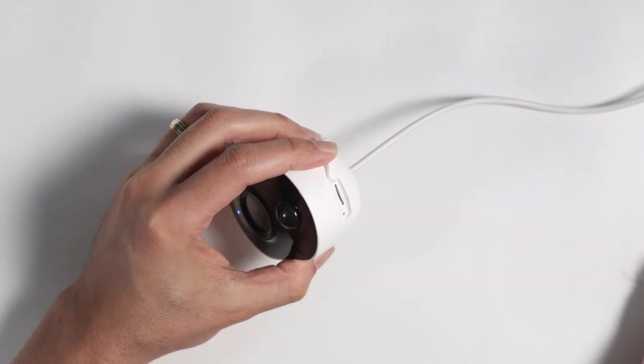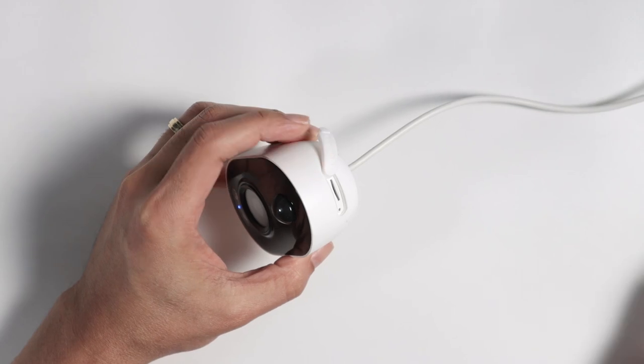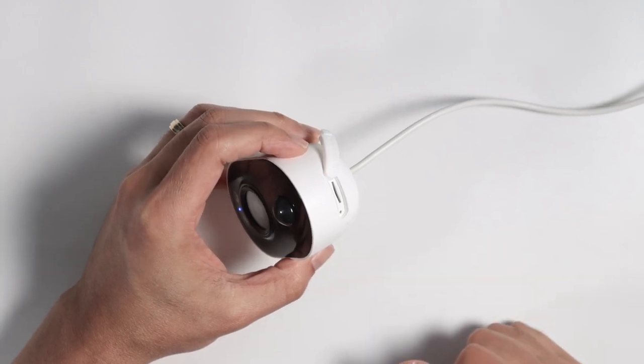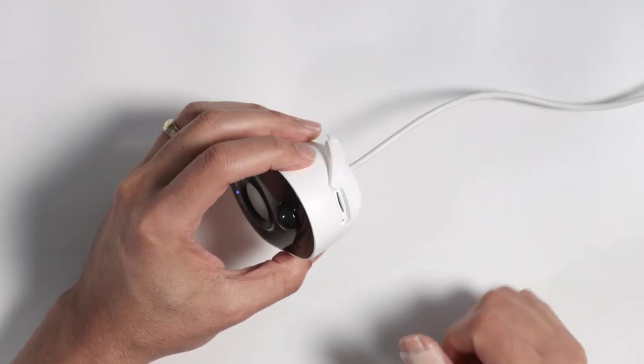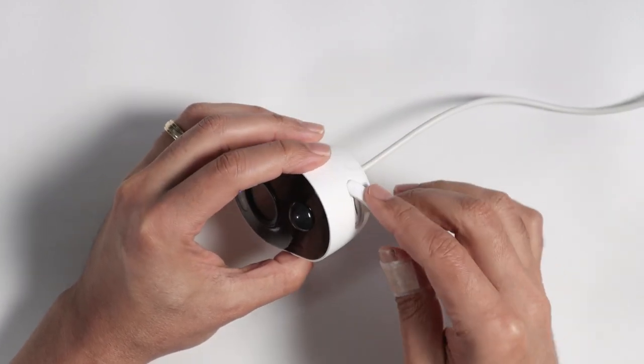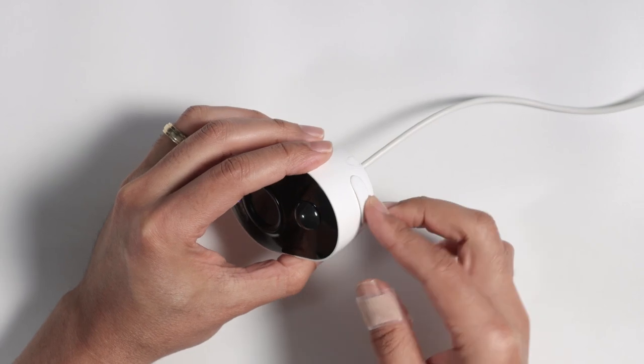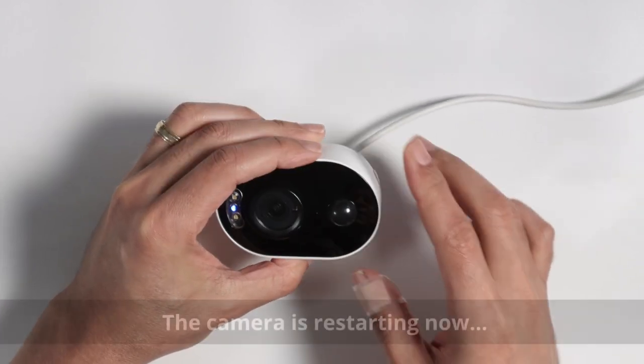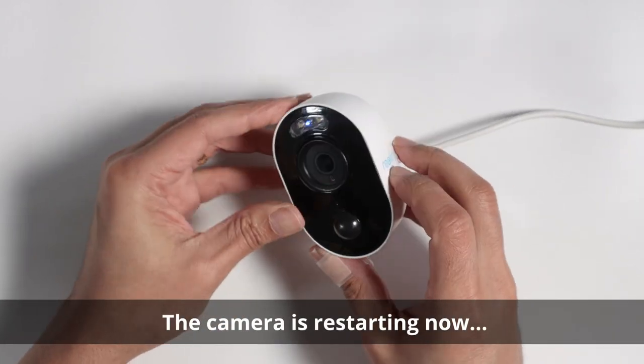Okay, after you hear this beep, the camera is ready to go. It's already reset. So you can just close it up here and it's ready to go.